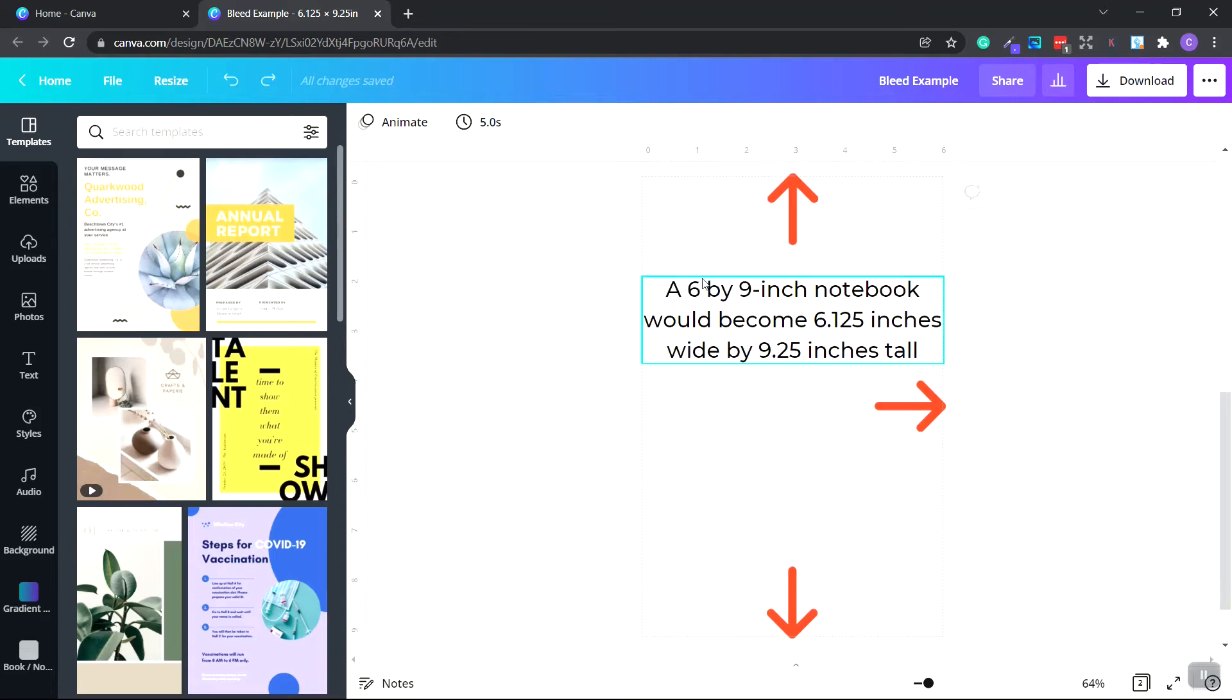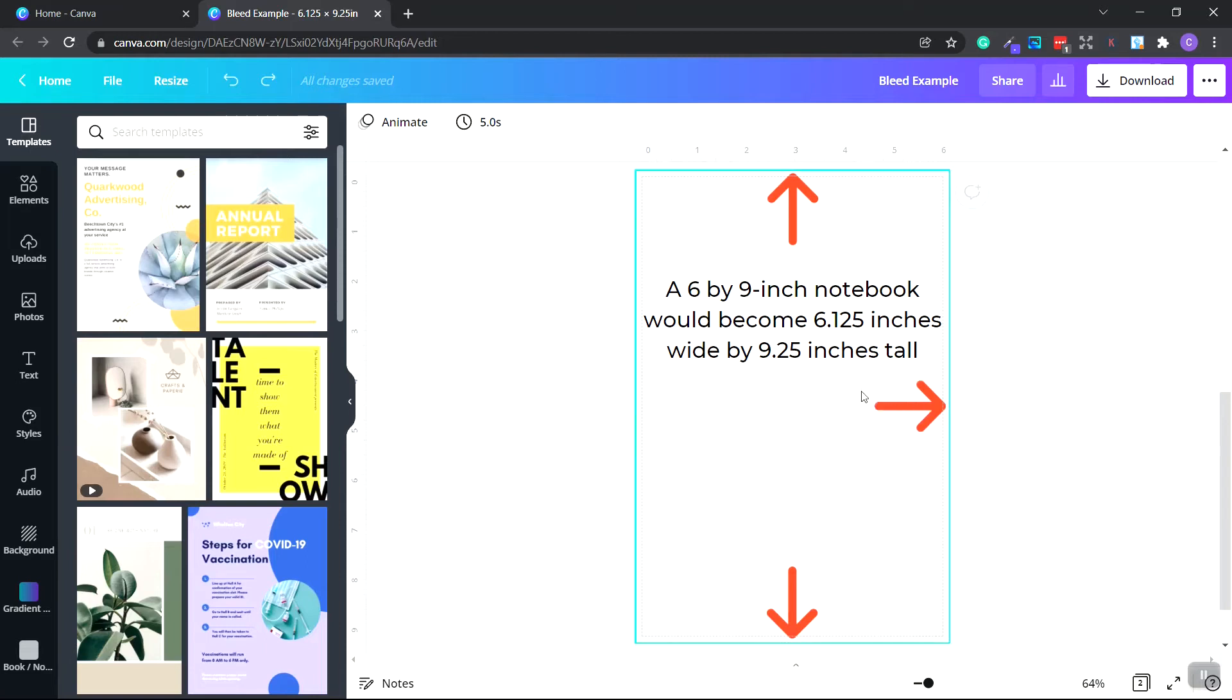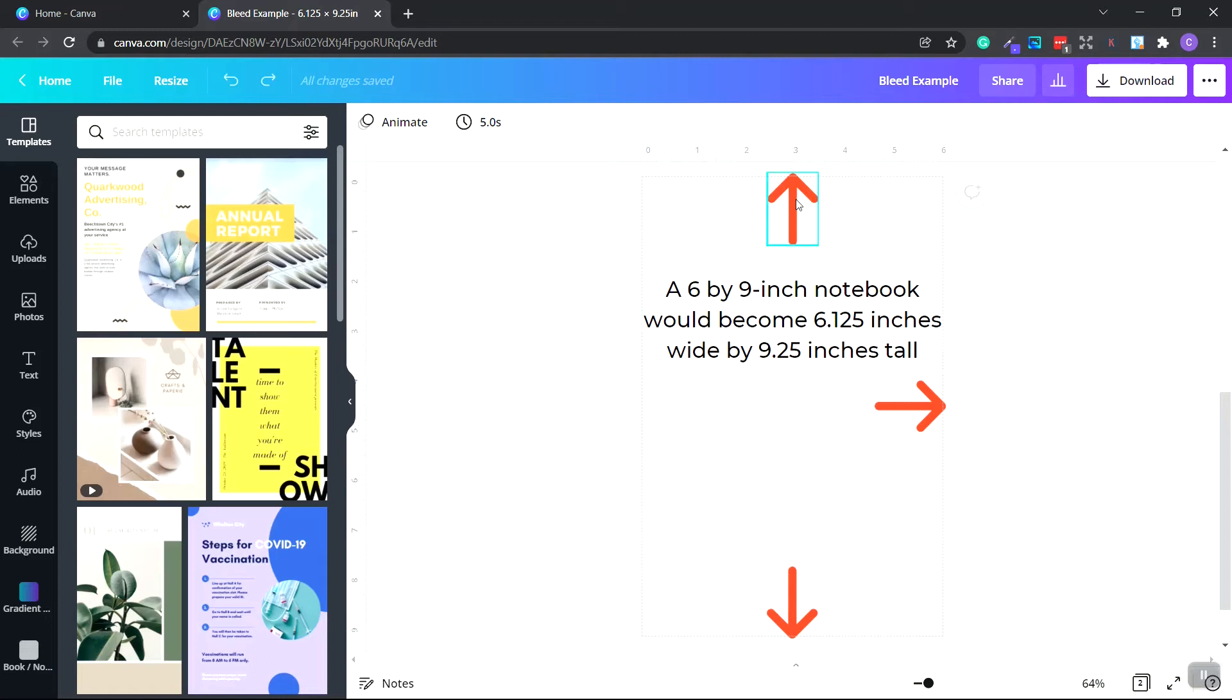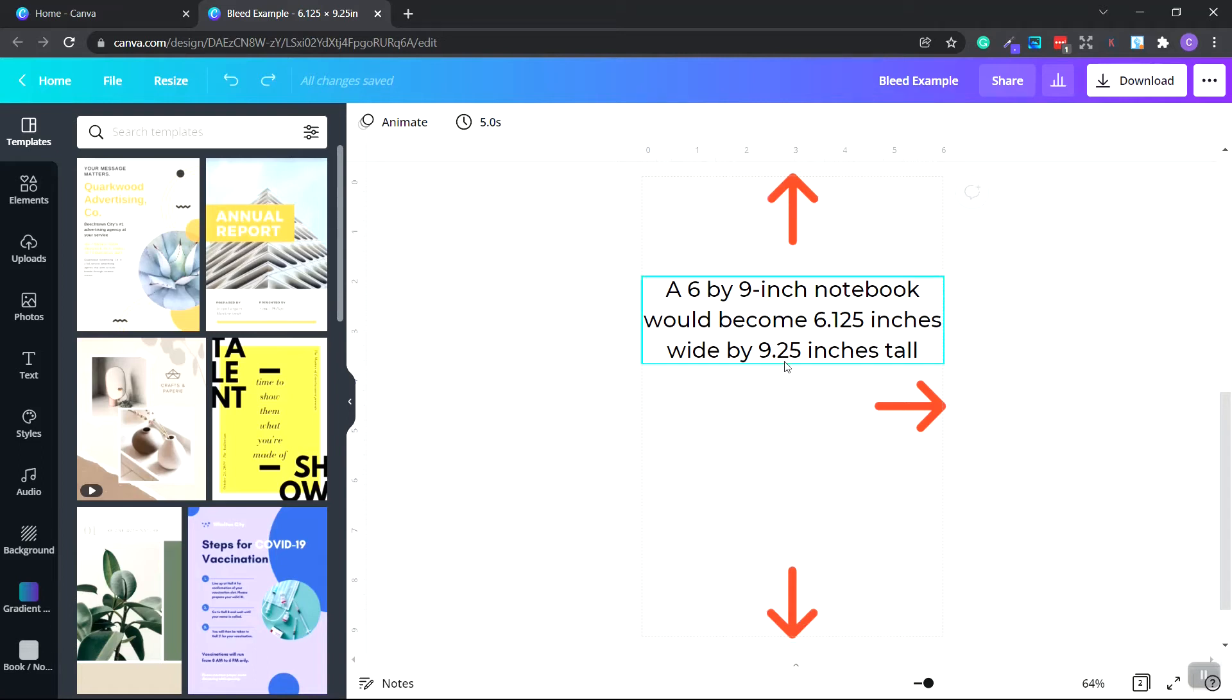So if we have a six-inch wide by nine-inch wide notebook, we would add the 0.125 to our width. So we'd have 6.125. And then for our height, we'd add 0.125 plus 0.125, which equals 0.250 or 9.25 inches tall.